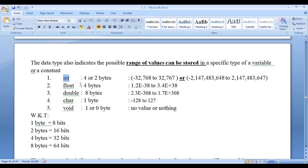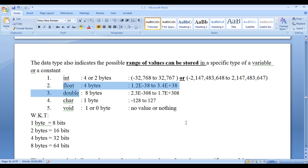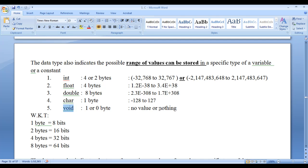Int indicates integer type of data, that is whole numbers. Float and double indicate real type of data, that is fractional numbers. Char indicates character type of data and void indicates nothing. We know that data type not only indicates the type of data — it also indicates the amount of memory to be allocated for a specific type of data.